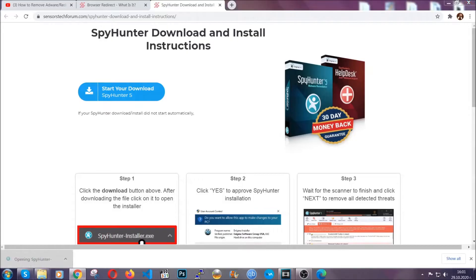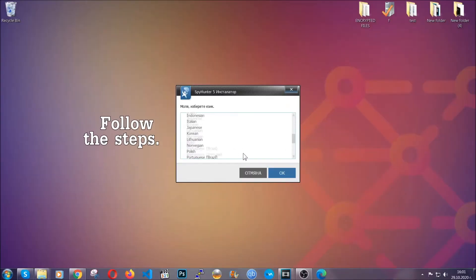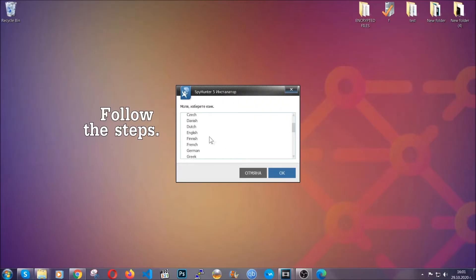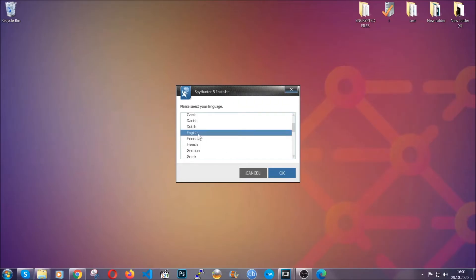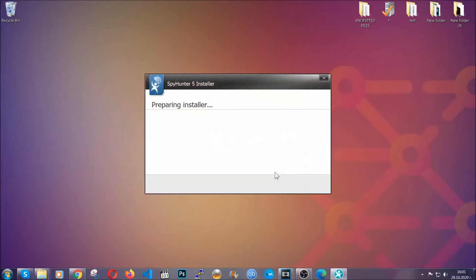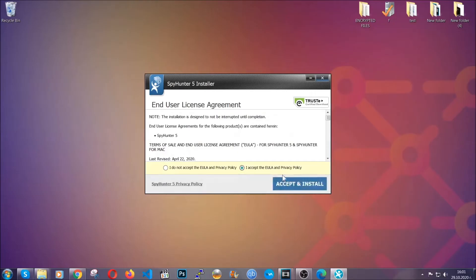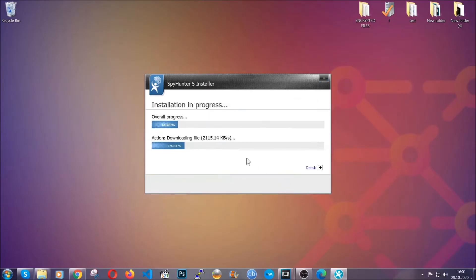The installer is rather simple. All you have to do is choose your language and then you're going to have to click on OK. Then all you have to do is click on continue, then agree with the policy and click on install.